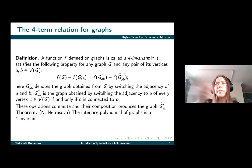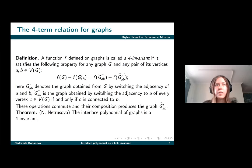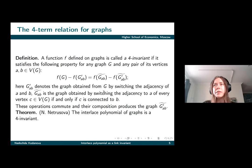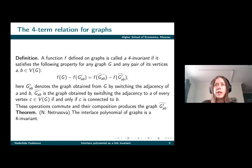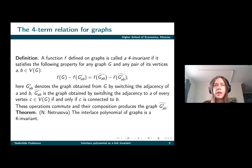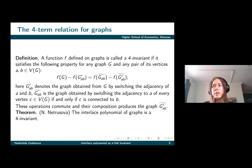We can define the pivot formulation for graphs itself. We say that a function defined on graphs is pivot invariant if the following equation holds. Here G-prime A-B is the graph obtained from G by switching the adjacency of A and B: if there was an edge, we delete it, and if there was none, we add this edge.